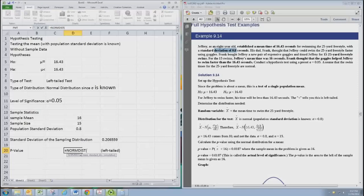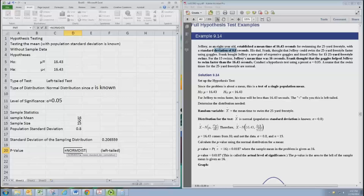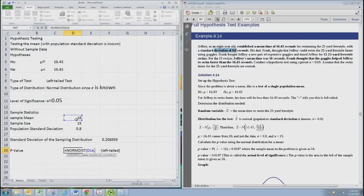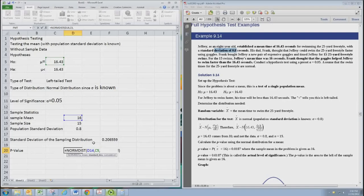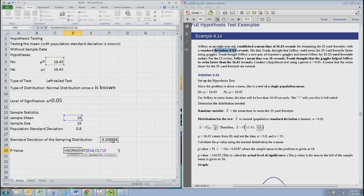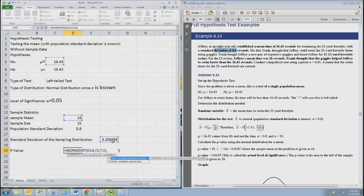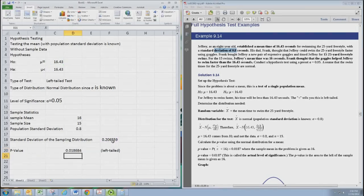We want the area to the left for a left-tail. So we do NORMDIST. The cutoff for the tail is going to be the sample mean. The mean of the sampling distribution is the hypothesized population mean, the number that shows up in the hypotheses. The standard deviation is the adjusted standard deviation, the one for the sampling distribution, because that's where the p-value is represented. And the cumulative, we're going to use 1.